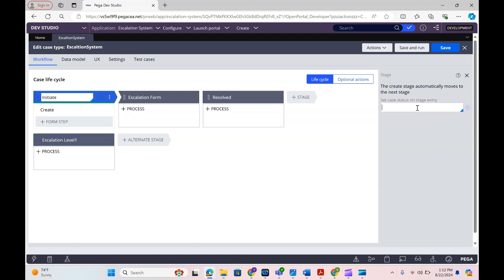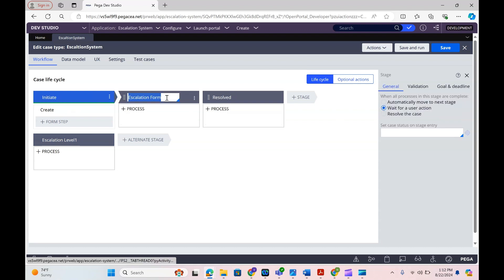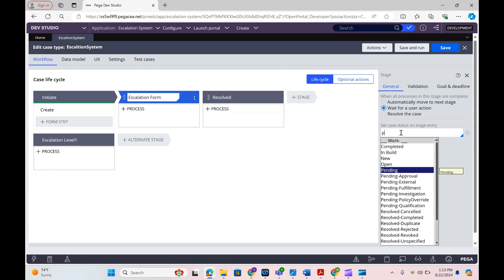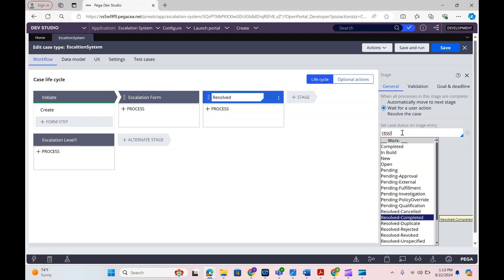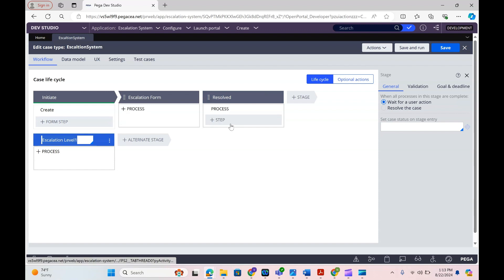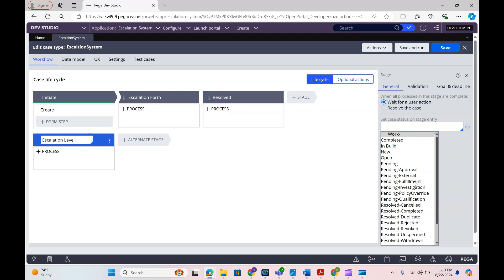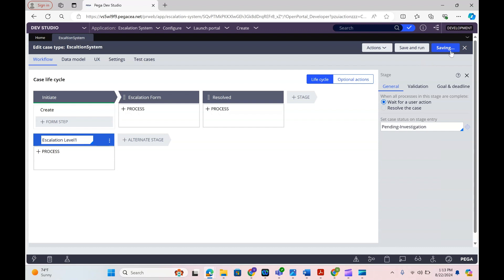When the case starts, I'm going to define the status as New. When it moves to the escalation form stage, I'm going to keep it as Pending. Once the form is created it will be in Pending status. Then when it moves to Resolve, I'll keep it as Resolved-Completed. When it goes to the escalation stage, I'll keep it as Pending Investigation. If you don't see a status you need, you can create a new one and add it.